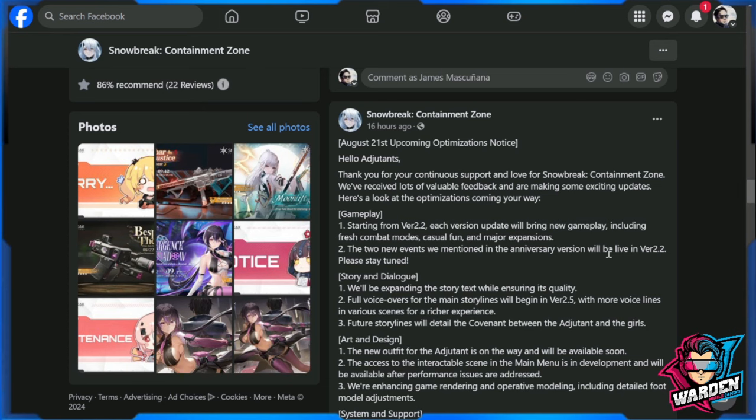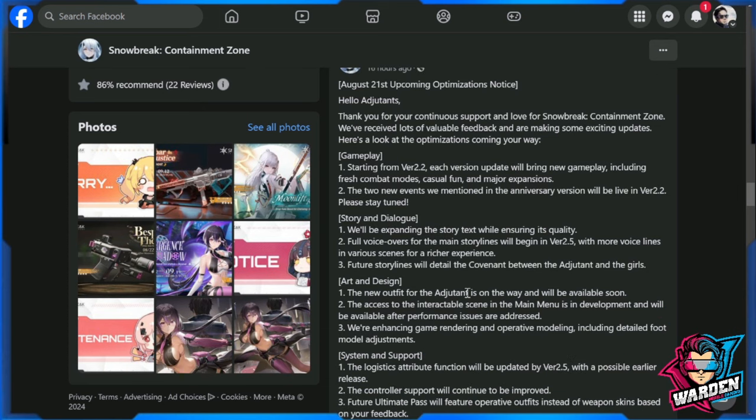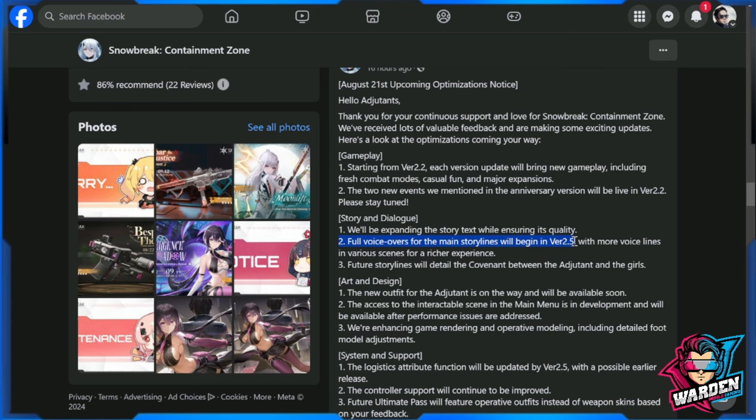On the docket here we have story and dialogue. We'll be expanding the story while ensuring its quality. Full voiceovers from the main storylines will begin in version 2.5, so this is going to be three months after version 2.2, with more voice lines in various scenes for a richer experience.